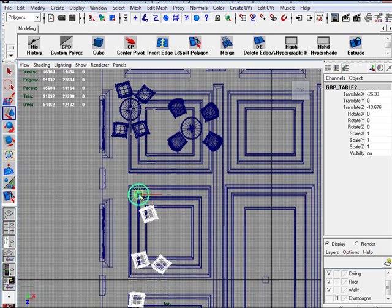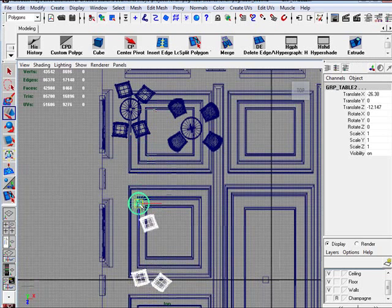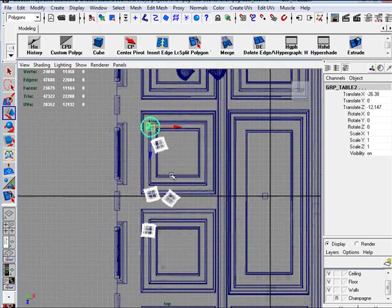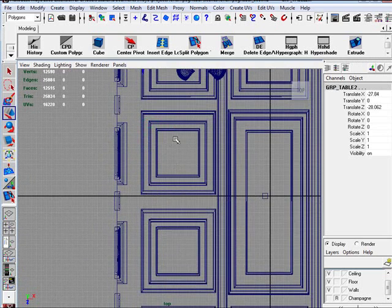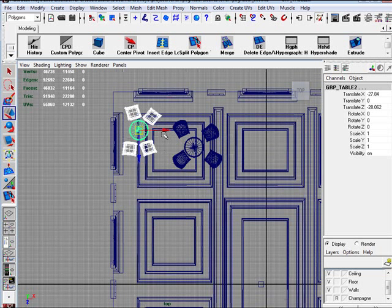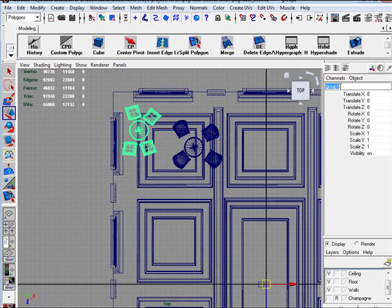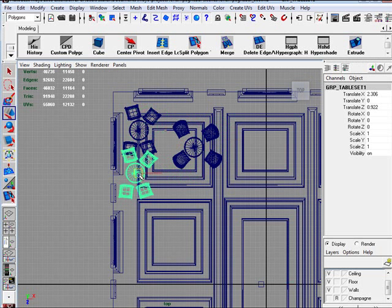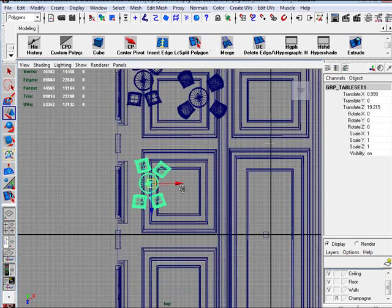Because of each individual group not being able to, the simplest way to do that is you select everything together. You group those together. So, Control G. And name it Group Table Set 1. Center the pivot on that group. And now I can move it around how I want to.